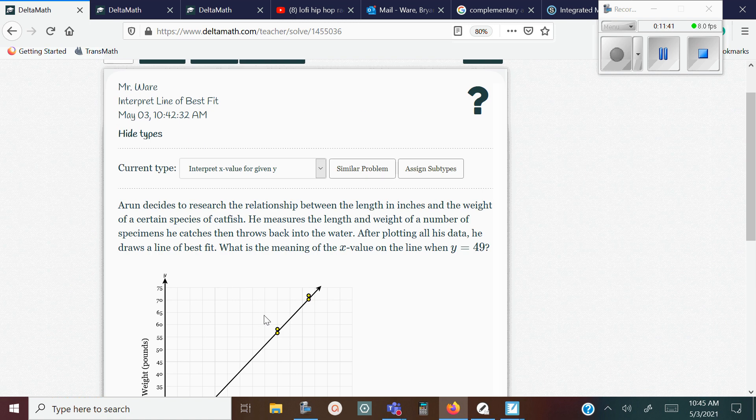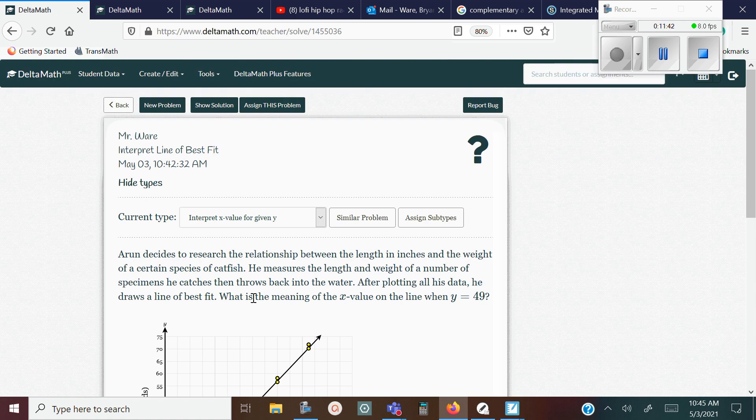So that's it — that is interpreting the line of best fit. Thank you for checking out Mr. Ware's videos. Have a nice day.